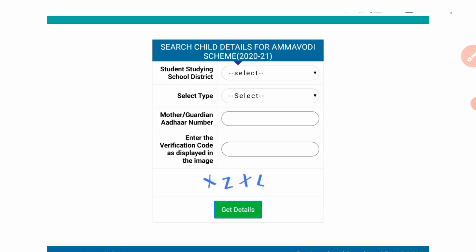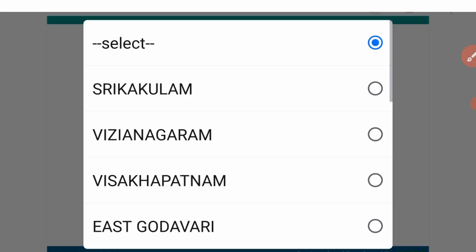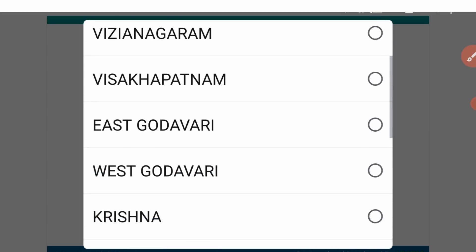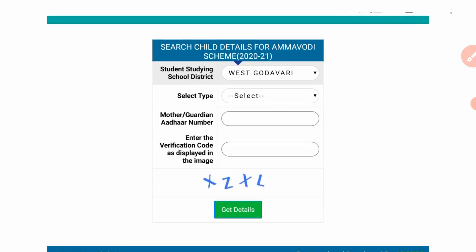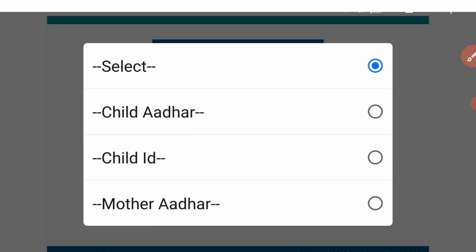You can check it out. We are going to select student studying school, then select district. Then click to select type — if you click on child interface.